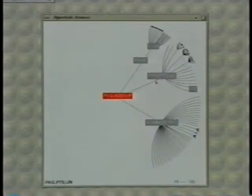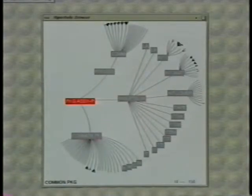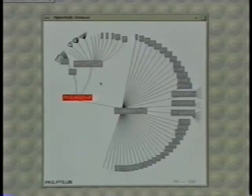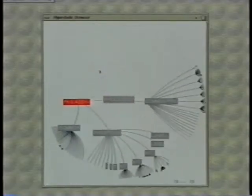Here we have the children of the node in focus fanning out to the right. As a new node is clicked on, the structure rotates as necessary to orient that node's children to the right.